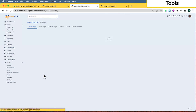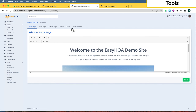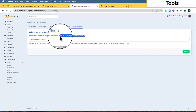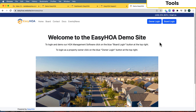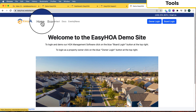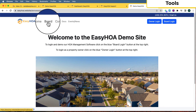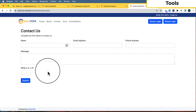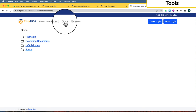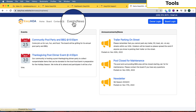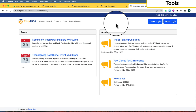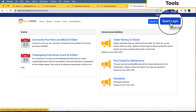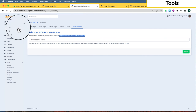We also provide you with a website. You can get a custom domain — just let us know — or we provide a domain as well. The website includes a home page, a board page showing who's on the board, a contact page where inquiries go directly to your HOA email, documents, events, news, and announcements. In the top right corner there's a homeowner login and a board login.